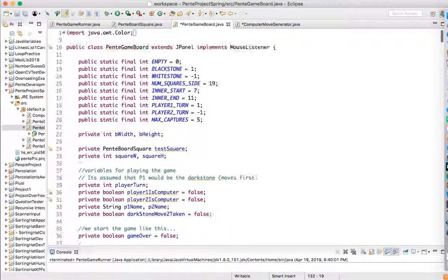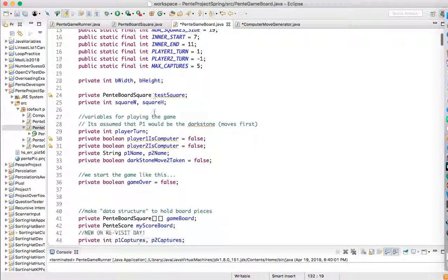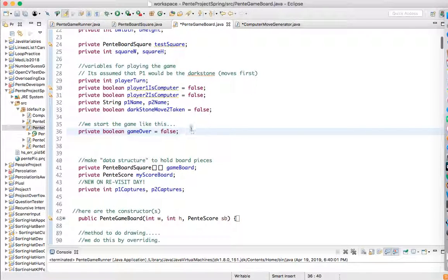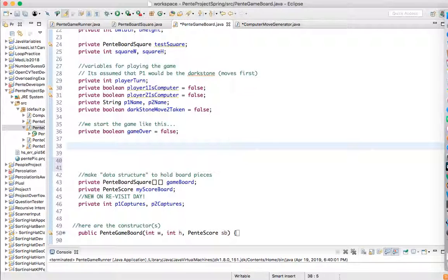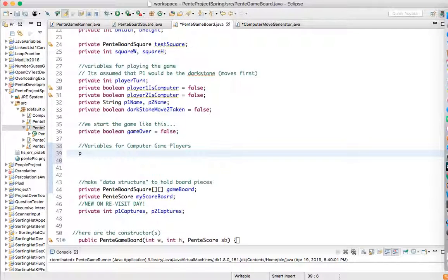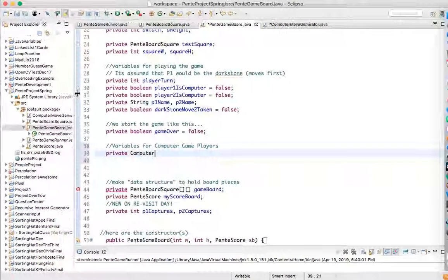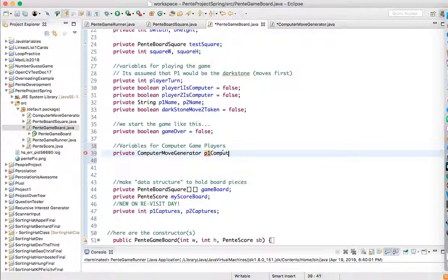Before I do this, I'm going to go up to the top of Pente Game Board. And this is the place where we can have variables for computer game players. So we'll go like this. We'll say private, because we hide our data, that's great. And we'll say computer, our class is called computer move generator. So it's going to be a private computer move generator.